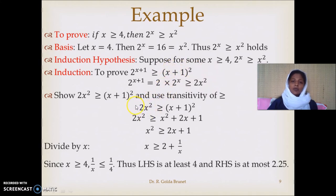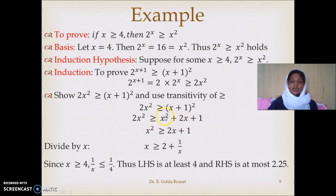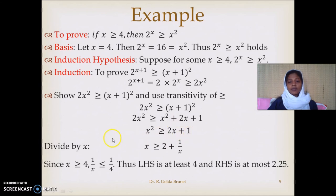On one side we have 2x², on the other side we have (x+1)², and this is the relation we want to establish. Expanding (x+1)² gives x² + 2x + 1. Bringing x² to the left-hand side, we have 2x² − x² = x² on the left, and 2x + 1 on the right. Dividing both sides by x gives x on the left and 2 + 1/x on the right.